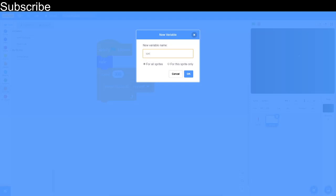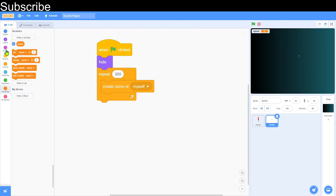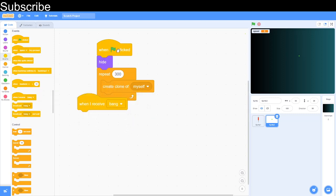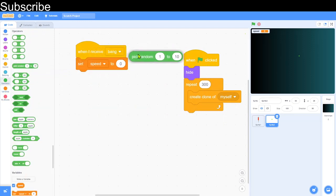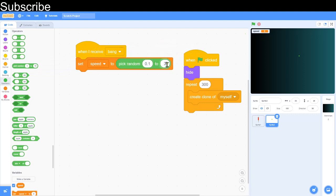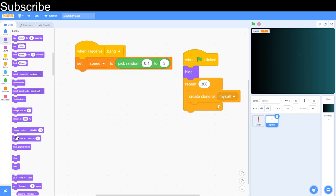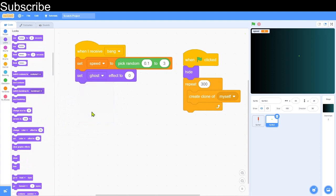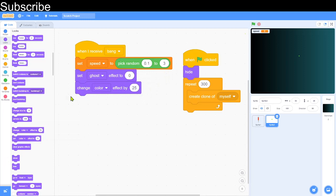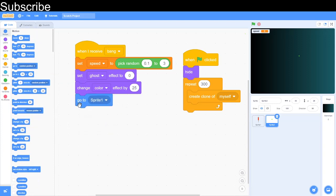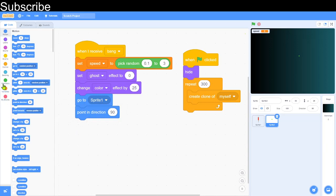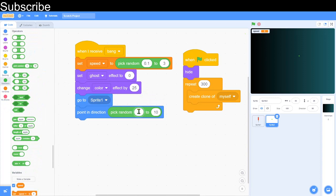Create a variable called 'speed' — this will control the speed of the stars. When the clone starts, add 'when I receive bang', then set speed to a random value between 0 and 1 — something like 0 to 3. Add some effects: set the ghost effect to 0, then change the colour effect by 25. Then go to the rocket's position: Motion > 'go to' > Sprite 1. Then point in a random direction using 'pick random -180 to 180' so the stars spread out in every direction.